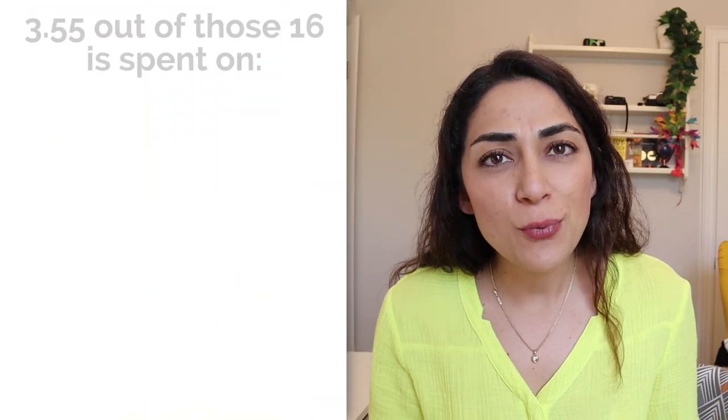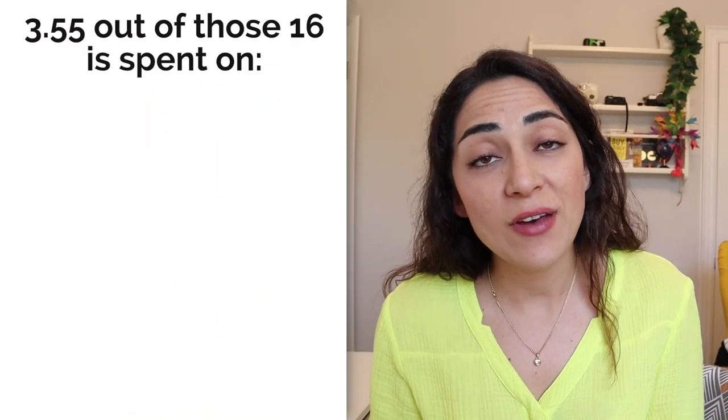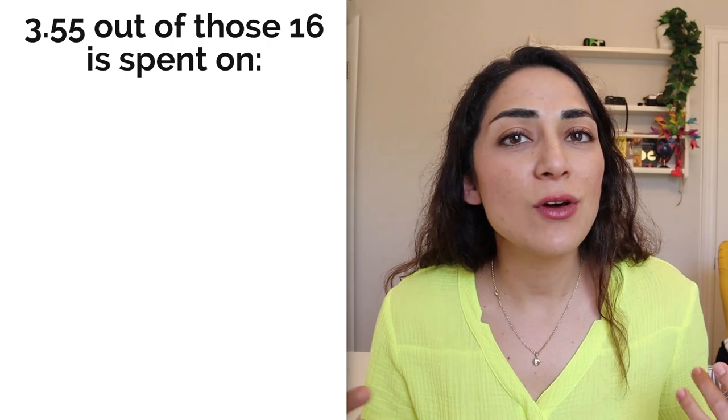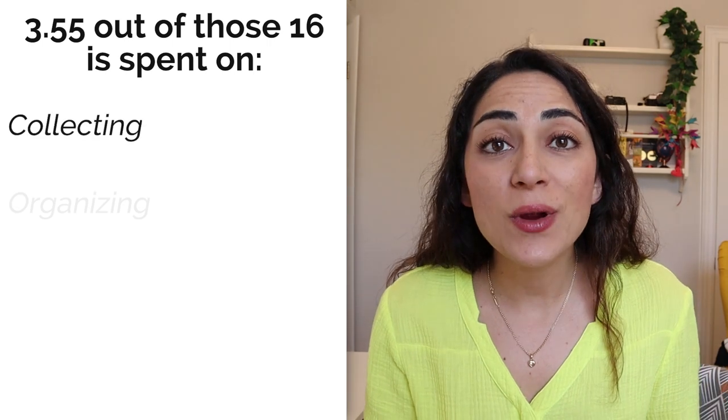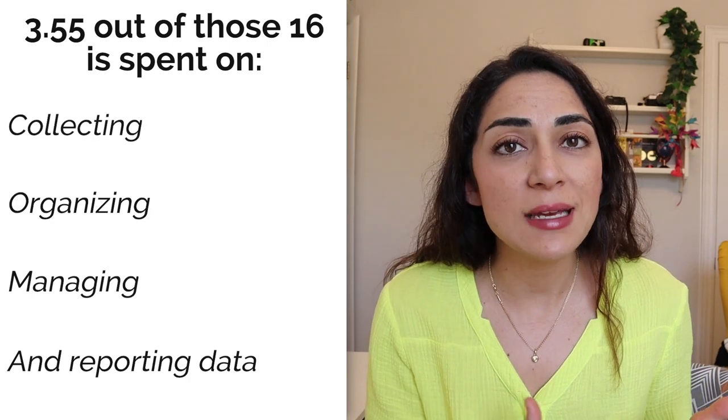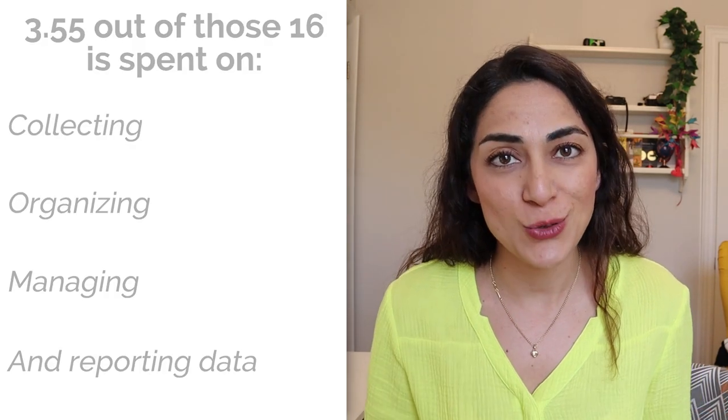And on average, 3.55 out of those 16 is spent on collecting, organizing, managing, and reporting data from different sources. And depending on the type of company and the role that you have, this number can significantly go up.